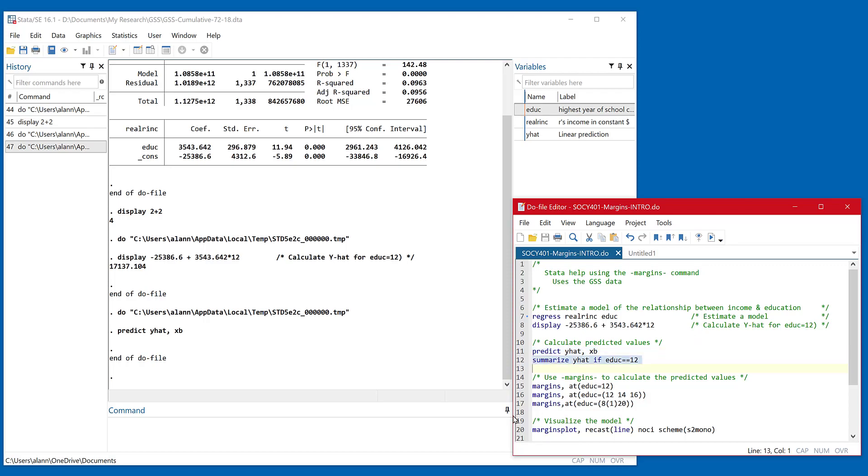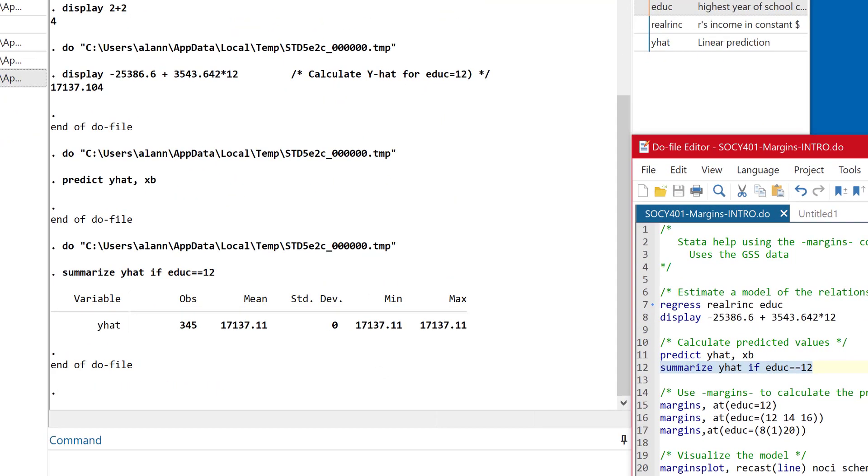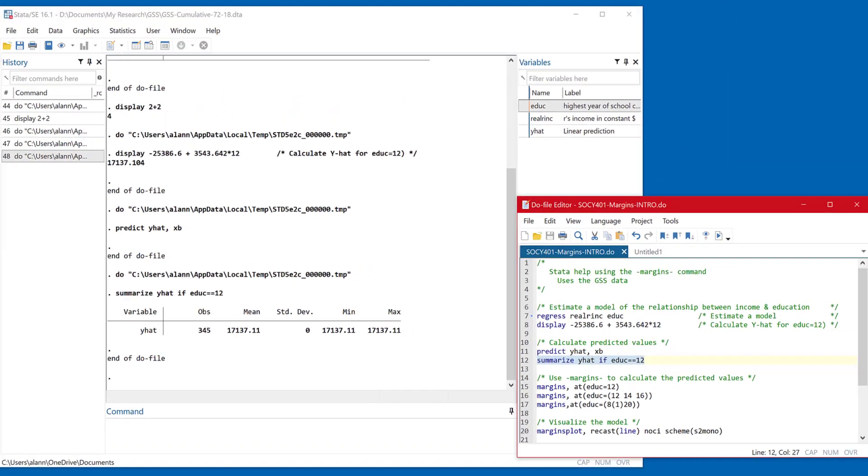And in fact, if I summarize this information, you can see that the expected that the average here is 17,137, which is very close, nearly matches up with what we got when I just did this by hand for people with 12 years of education.